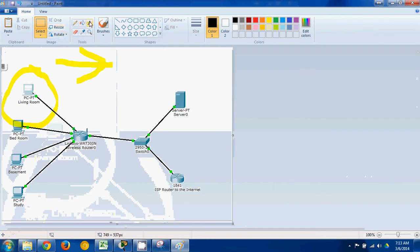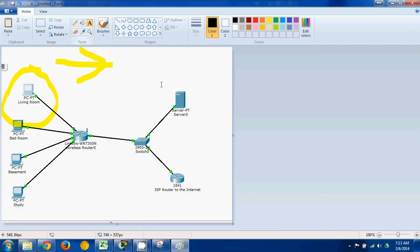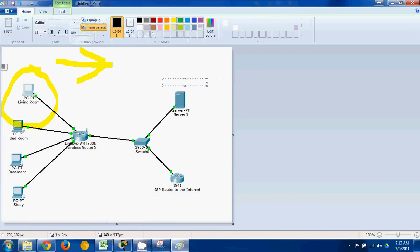But here I can do text if I want. So I can actually write on here. 192.168... Oh no, this is the ISP. This is 24.109.70.254 and it's a slash 24.